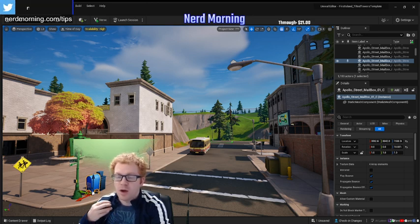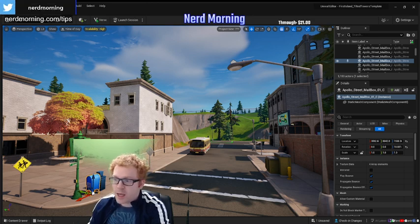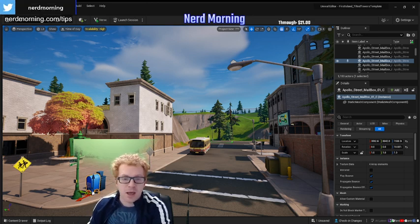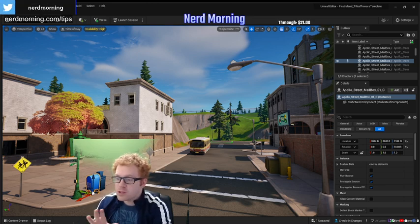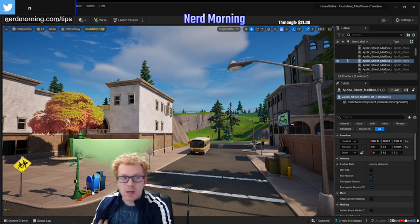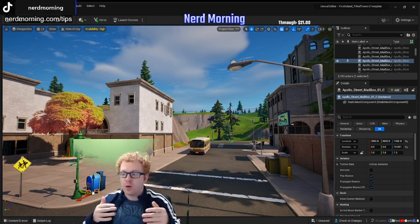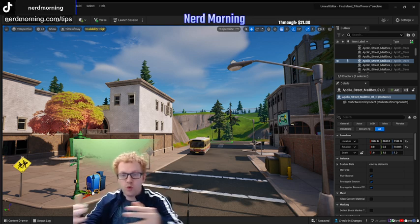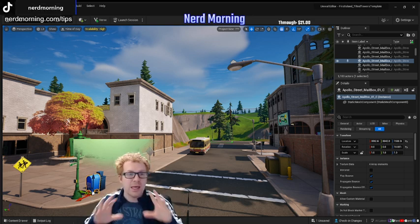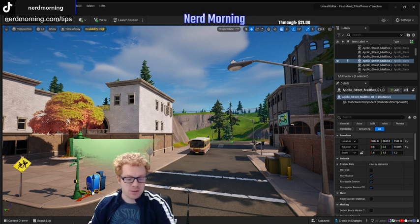This is the Fortnite editor, and the first thing you're going to need to be able to do is learn how to move around in this space.